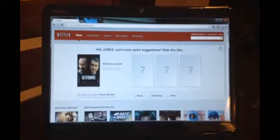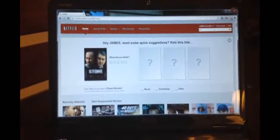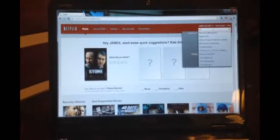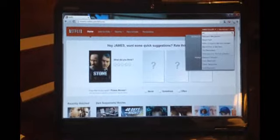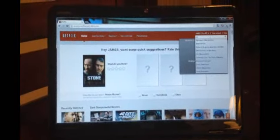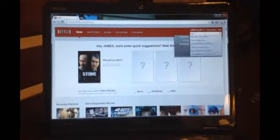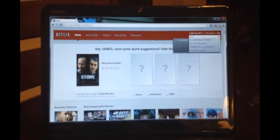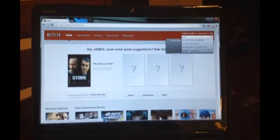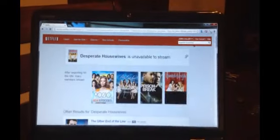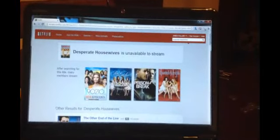Now here I am. So now I'm going to type in Desperate Housewives. Let's see if Desperate Housewives is here. There it is right there — Desperate Housewives. So we back up, we see Desperate Housewives, we click on it and it's going to say it's unavailable.